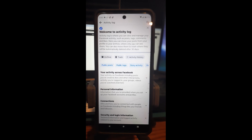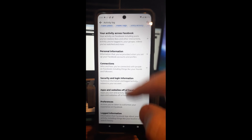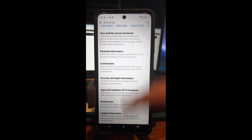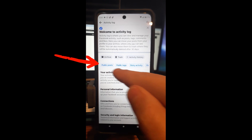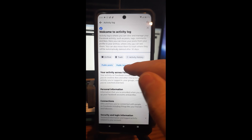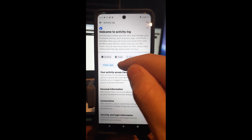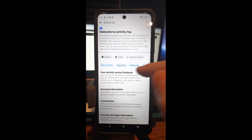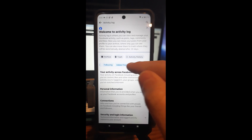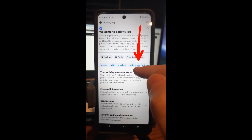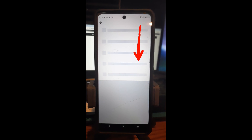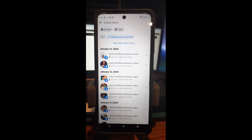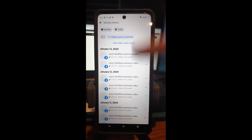You're going to tap on Activity Log — very straightforward. Now here you think it'd be easy to find the video in one of these tabs, but I found out this is not where you find it. You go to the top and swipe to the left through these tags until you find Videos Watched. That's what we want — tap on that.